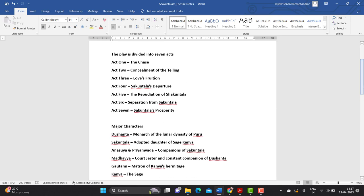Act two again takes place at the ashrama of Kanva, where we find Dushyanta becoming increasingly captivated by Shakuntala's beauty. He doesn't know how to proceed with the relationship and seeks the help of Madhavya, the court jester. But Dushyanta gets a message from his palace — his mother asks him to come back because she is fasting and will end her fast only if he returns. What Dushyanta does is decide to camp in the forest itself, and instead of going back to the palace, he sends Madhavya as his representative.